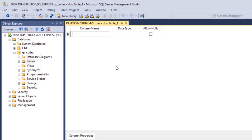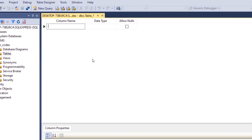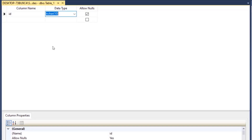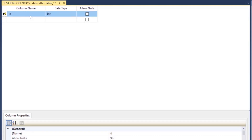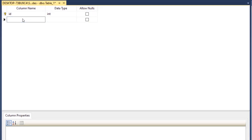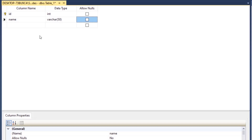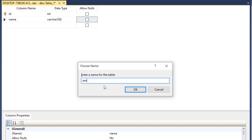This first table is for employees, students, or persons — whatever you want to call it. We need an id column: type 'id', set the data type to int, right-click the field and set it as primary key. Then add a name column: type 'name', set it to varchar(50), and uncheck Allow Nulls. Once done, save the table and name it 'employees'.